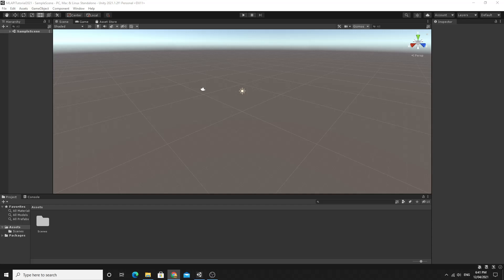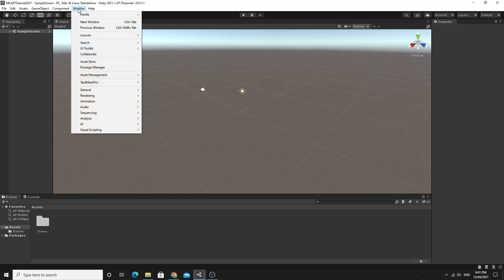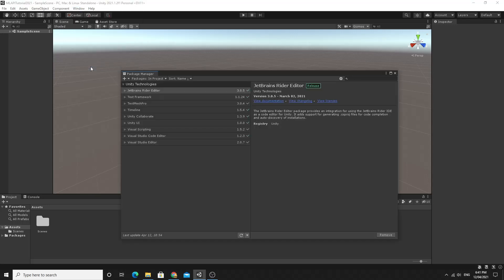So we're going to run through the beginning stuff and get ourselves installed again using the new process. All you need to do is go to window and package manager.